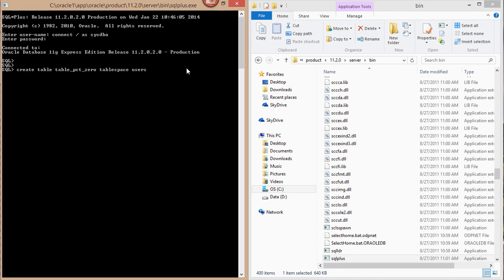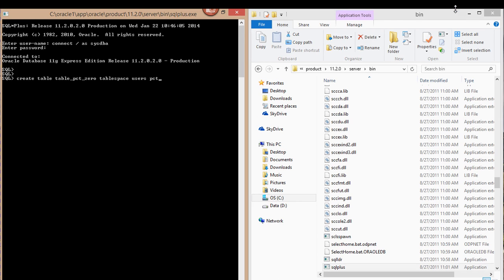I'm going to assign it to the users tablespace, with PCT free set to zero. It's going to be a CREATE AS SELECT from all_objects, just to make sure that I'm getting a fair amount of data back as a result set.